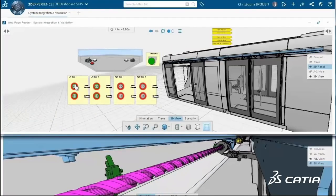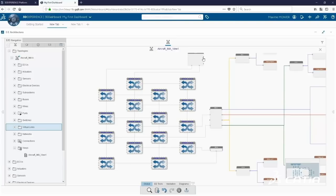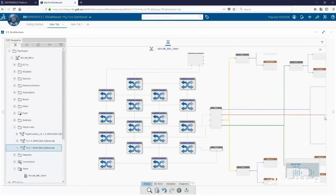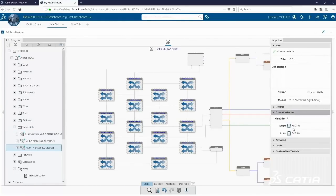The electrical and electronics architect role is enriched to address A&D processes.